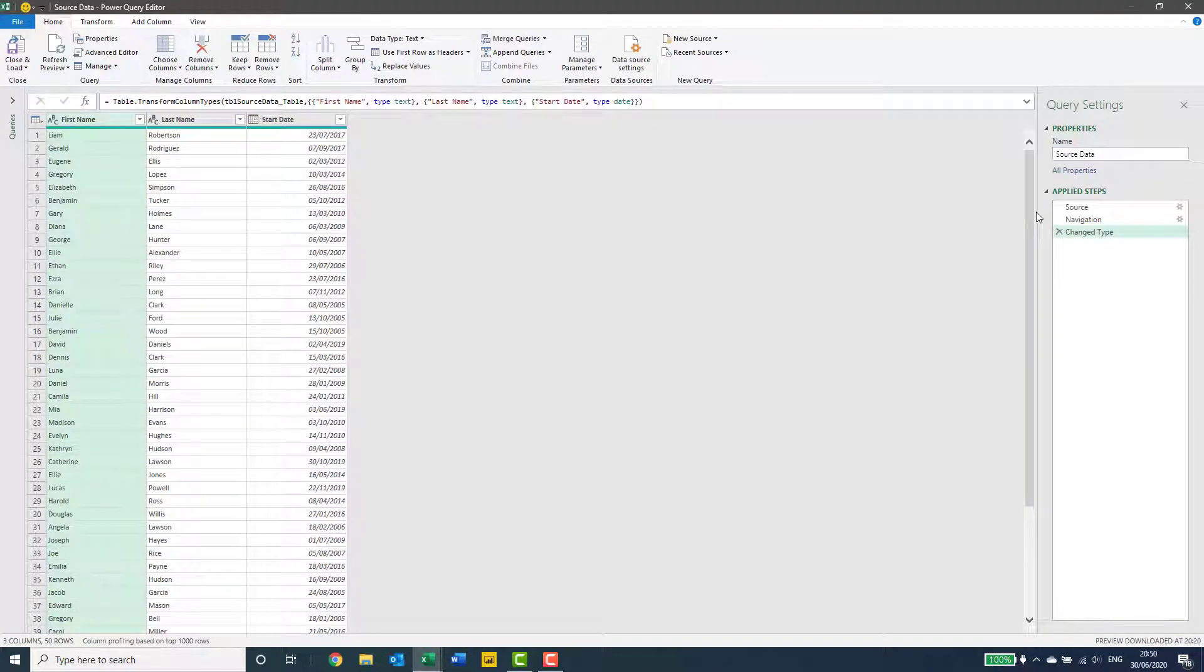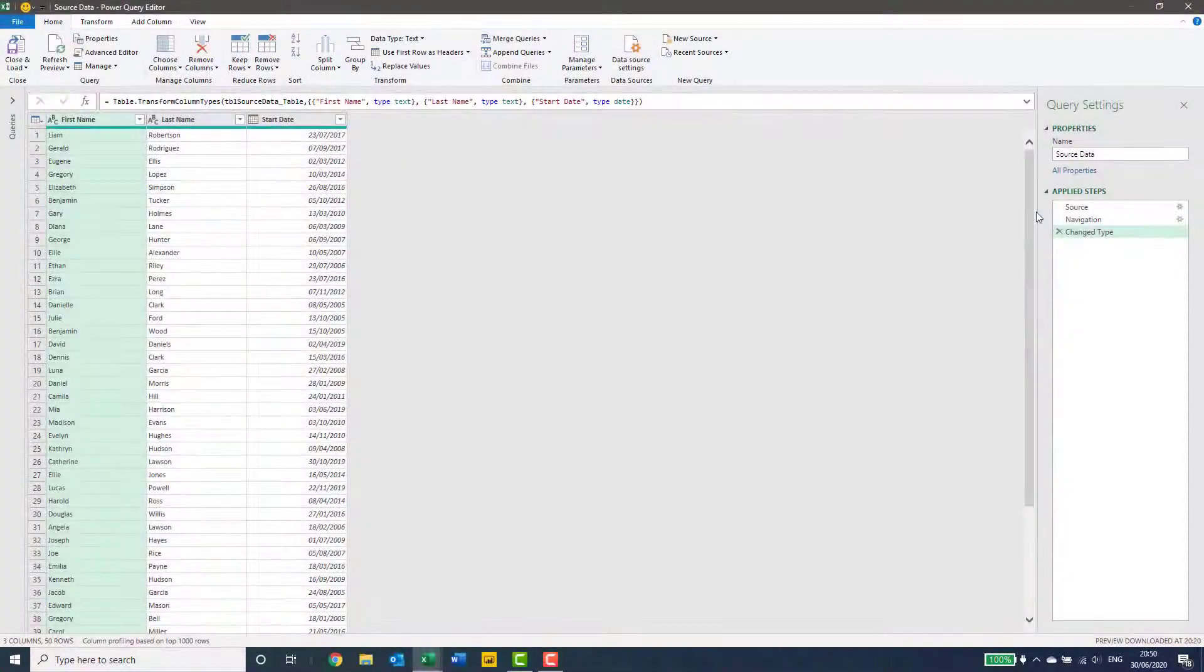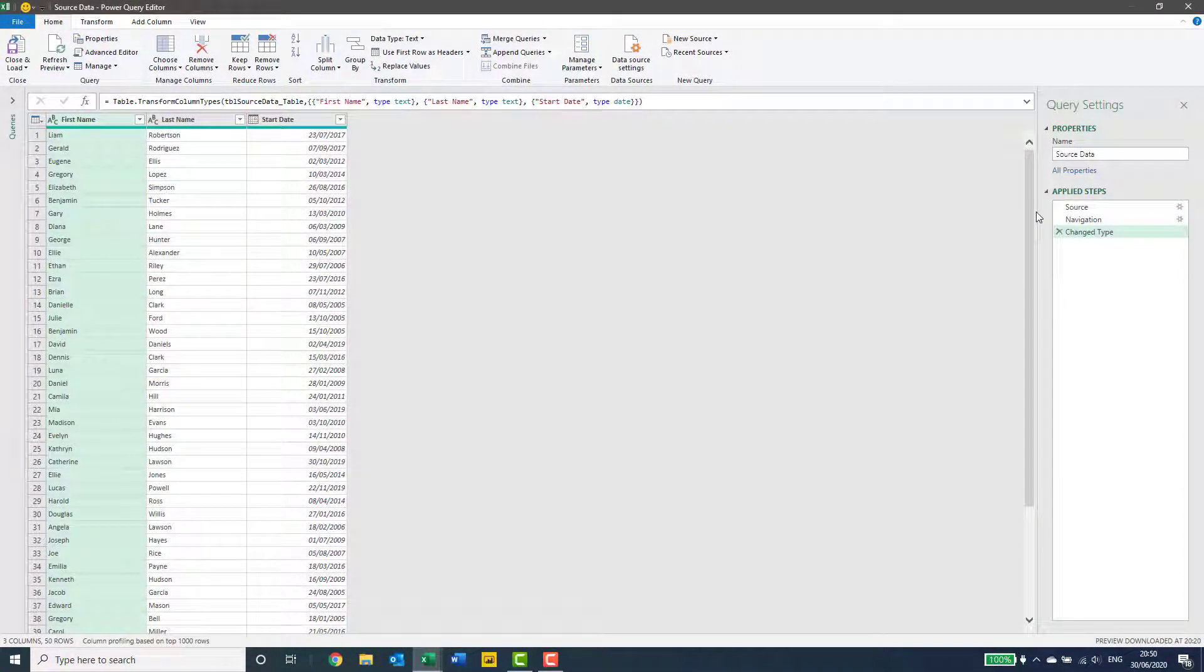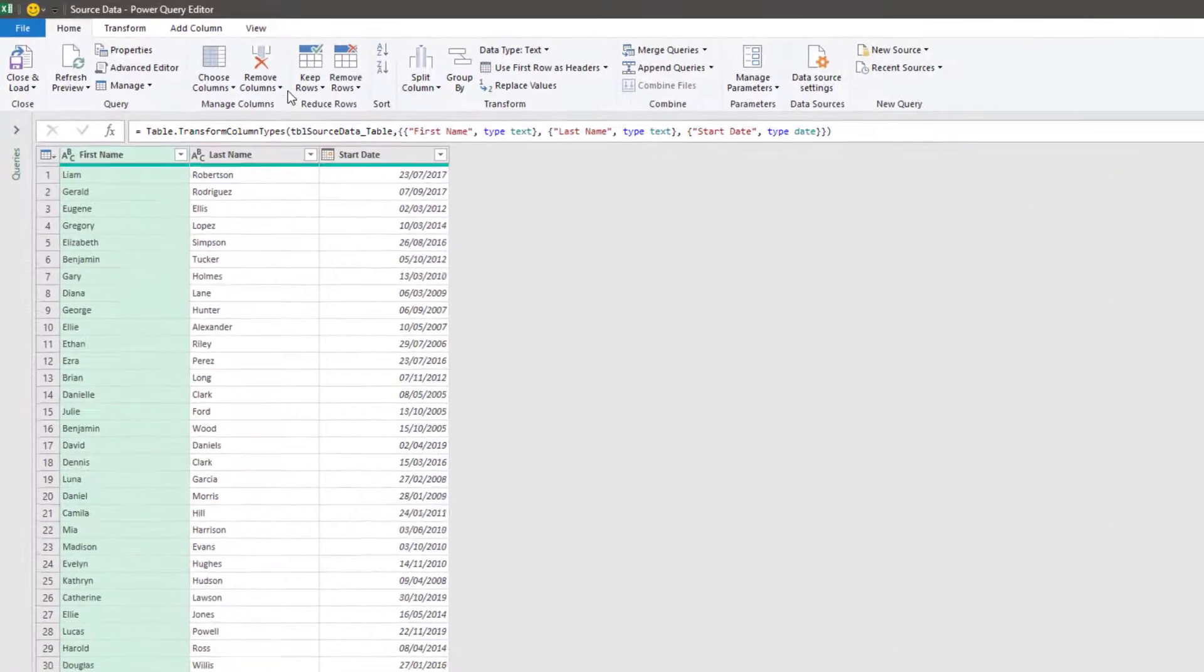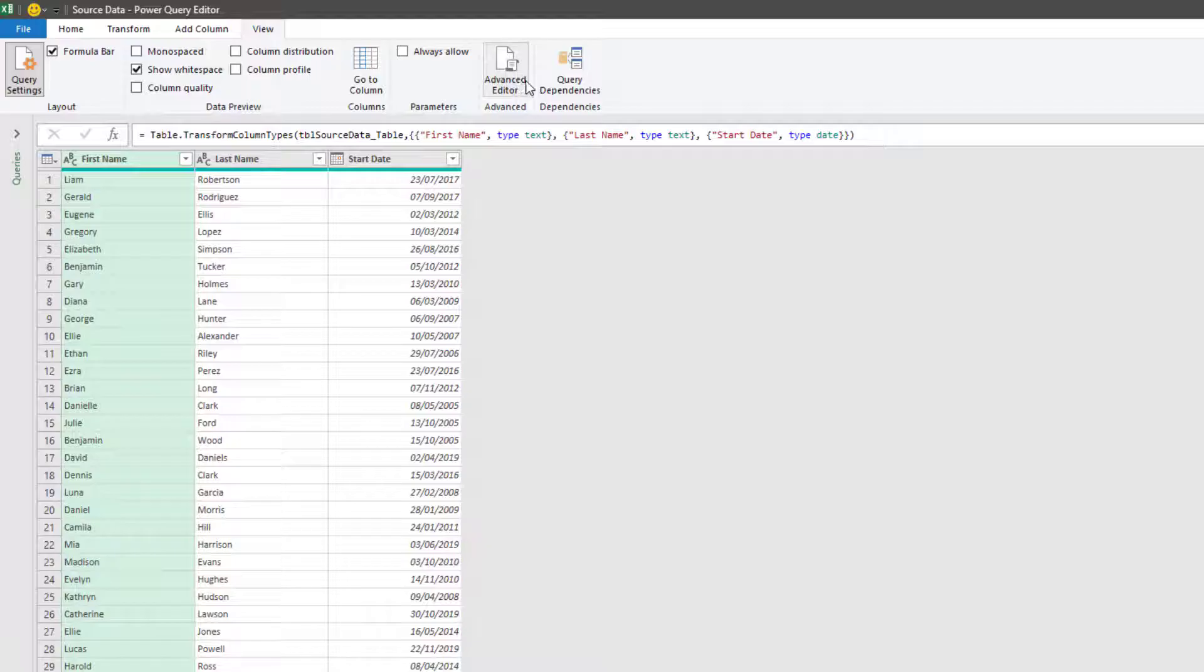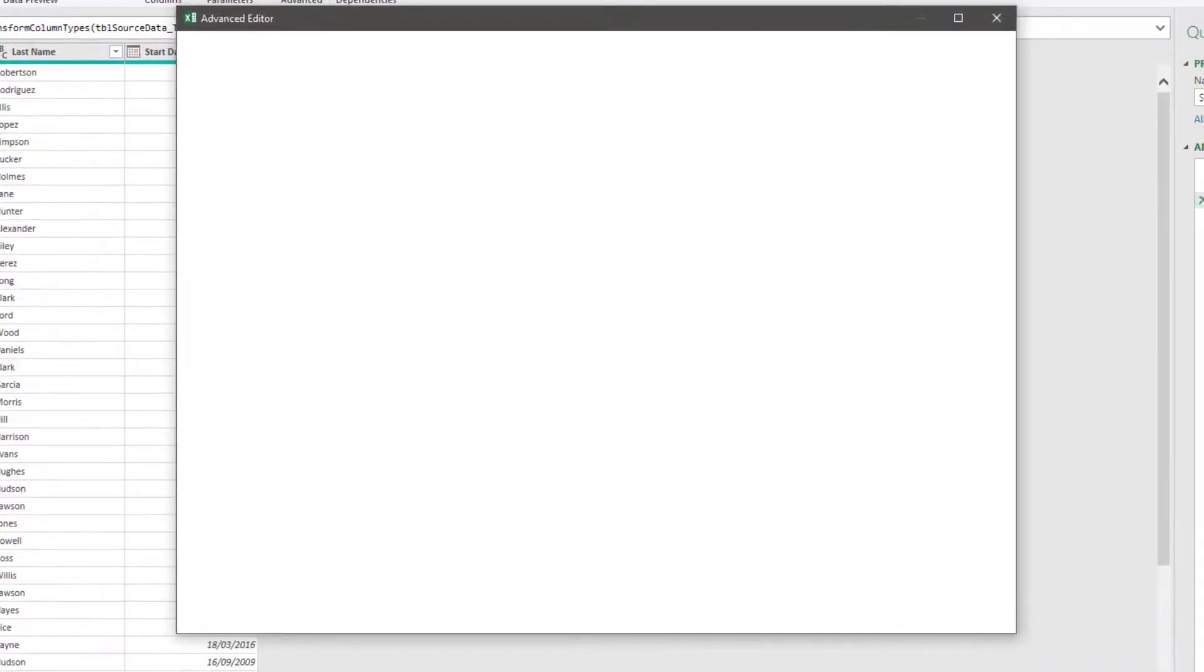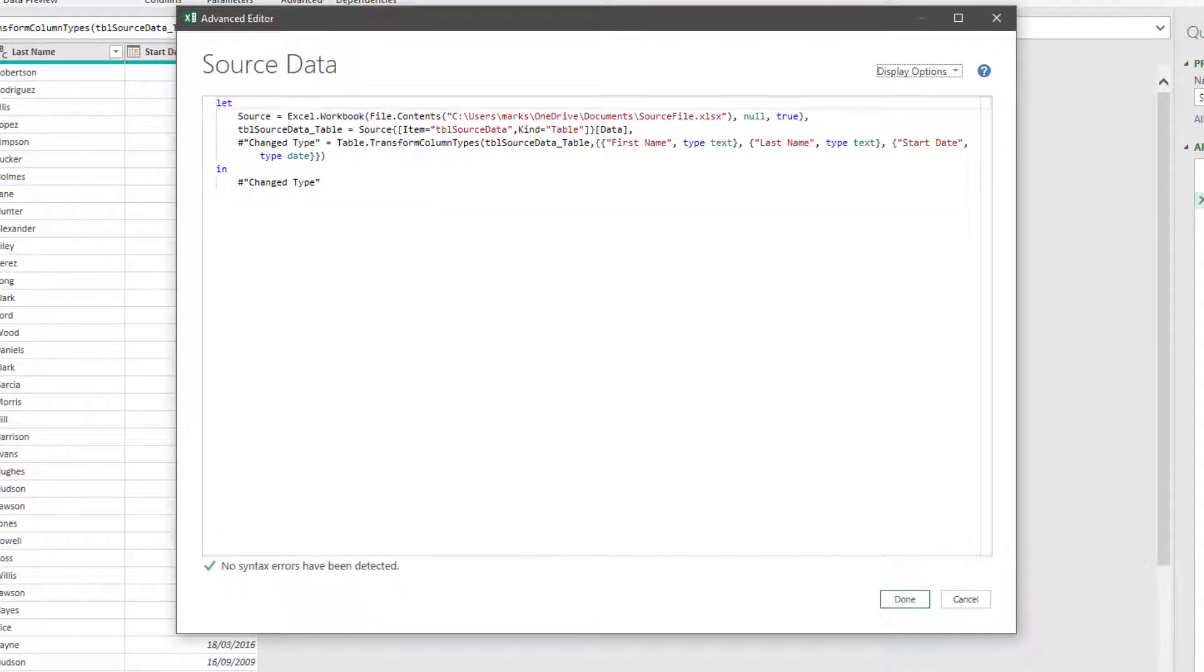Now, as I said, this method does involve changing the M code, which might seem a bit daunting, but don't worry. This is a simple process and a very short piece of code. So let's go into the advanced editor by clicking view and then advanced editor. And here we can see the M code that drives all of our transformations.